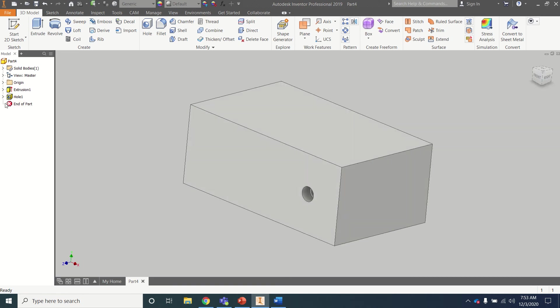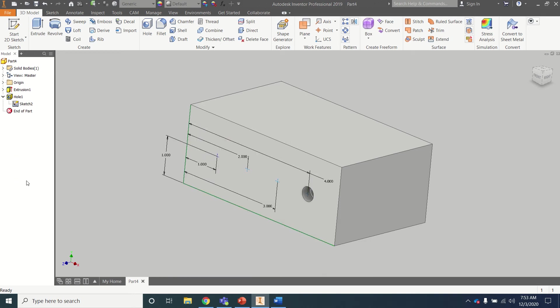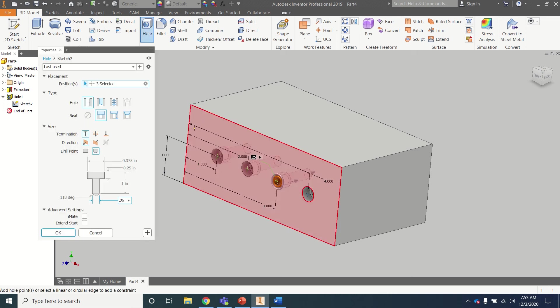Now I've lost my points. Click on the little carrot next to hole, and this sketch, I can turn visibility on, and they come back. So now we'll just do the other three the same way.